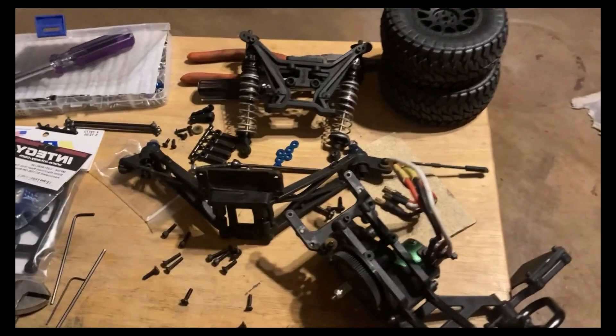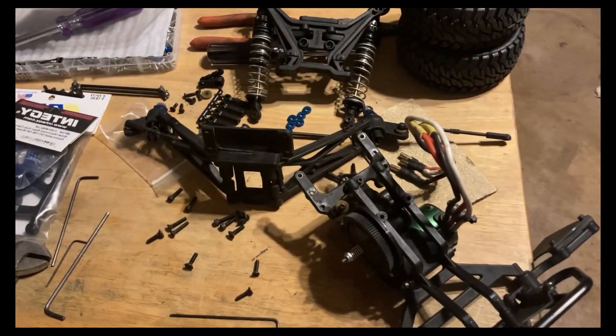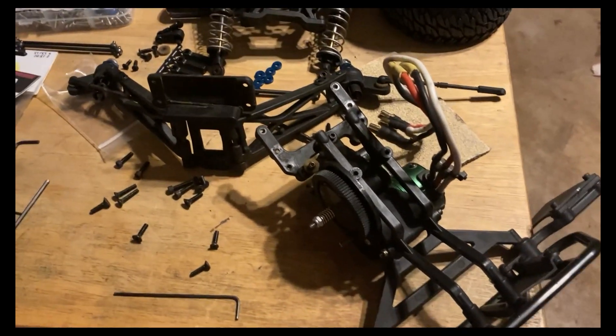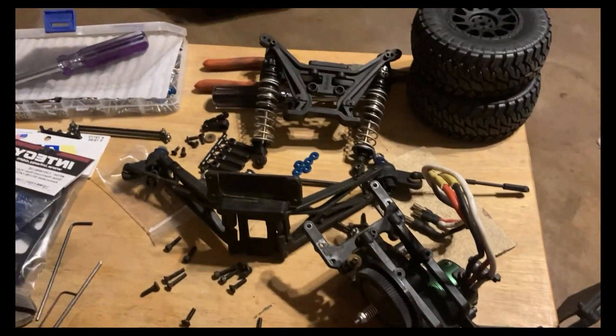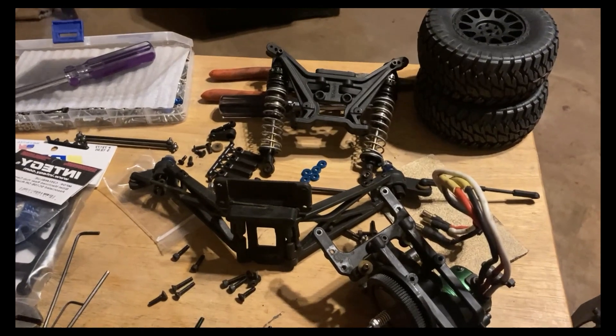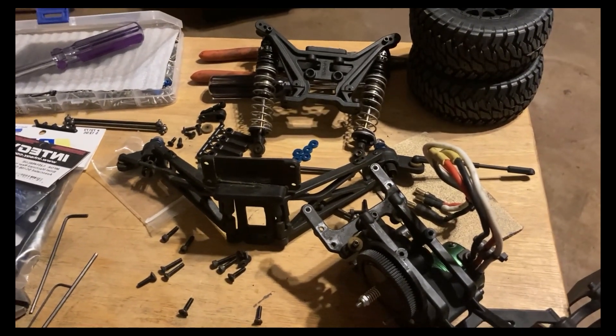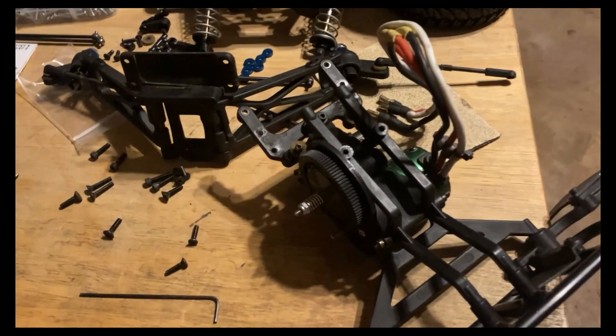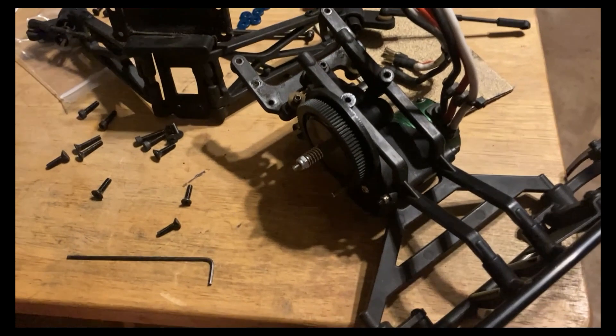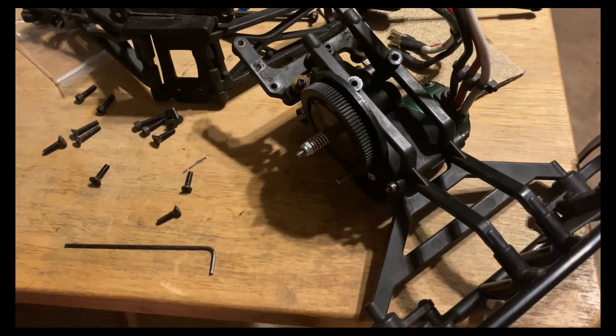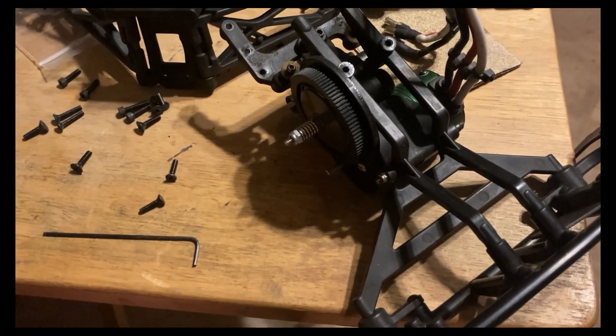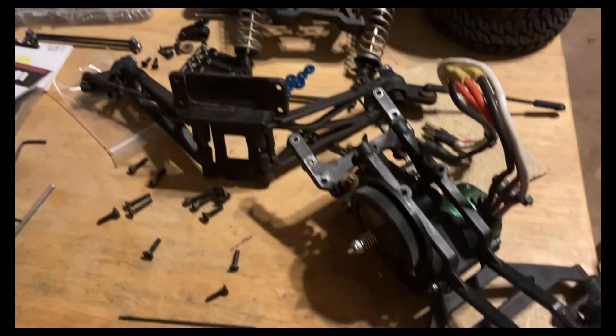It has to come apart in a lot of pieces to replace the arms, the CVDs, and the rear blocks. It's pretty well disassembled other than the motor and transmission.